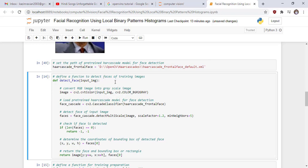Set the path of pre-trained cascade model for face detection. Define a function to detect faces of training images.